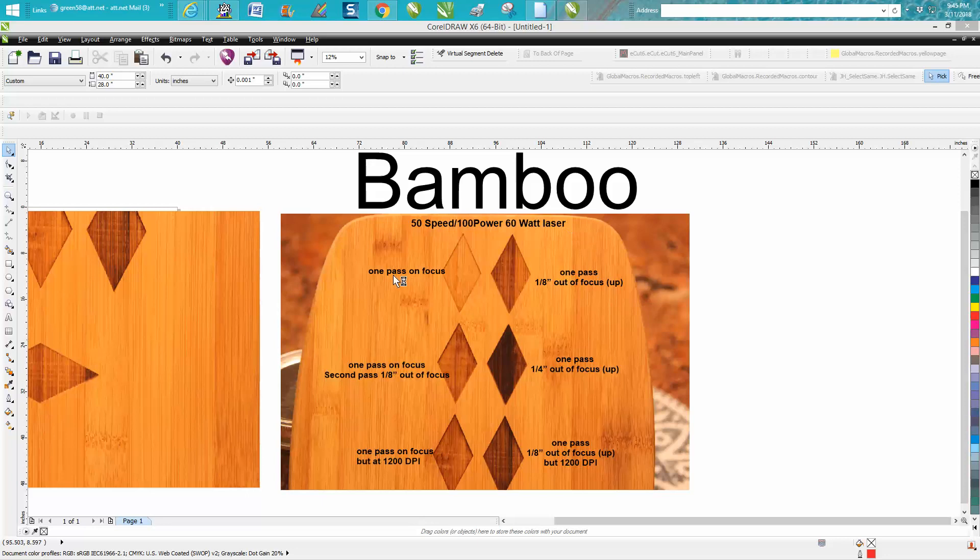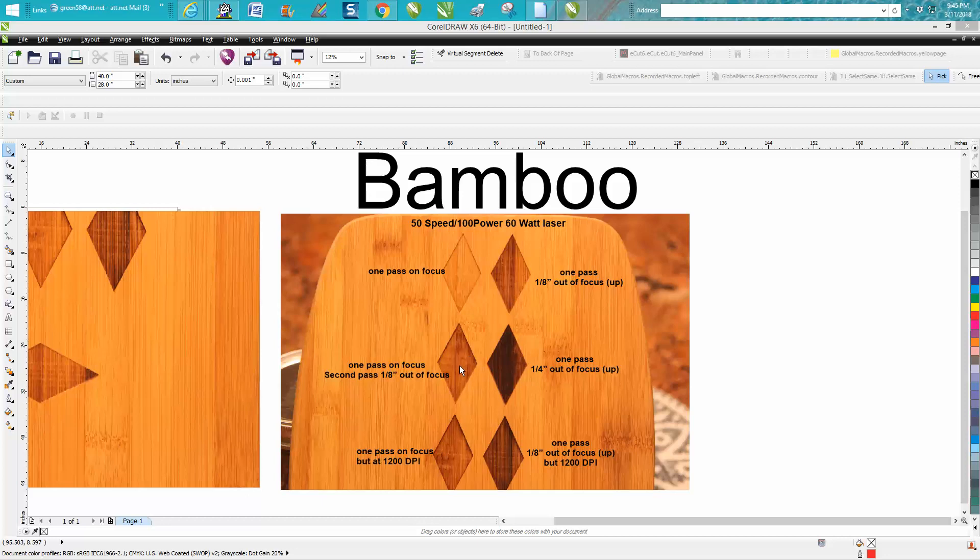This is one pass on focus. This is one pass but an eighth inch out of focus up. This is one pass on focus, the second pass, which doesn't really make much difference. It is a little deeper, you can't see that in the picture.